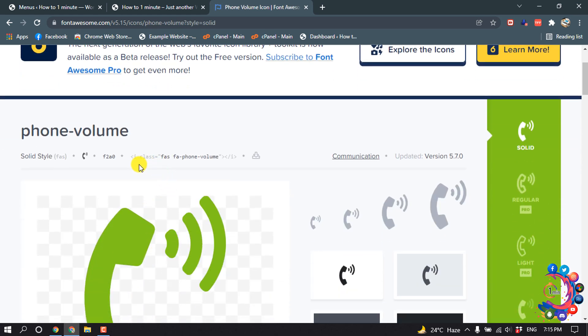After that, here we can see a little code here, so we need to copy this code. Click on it and the code has been copied.